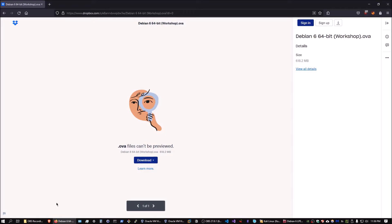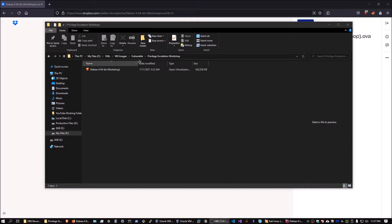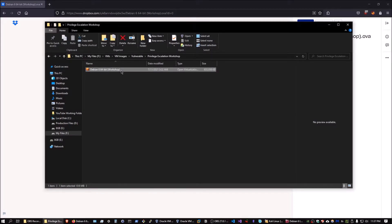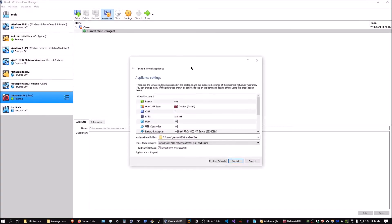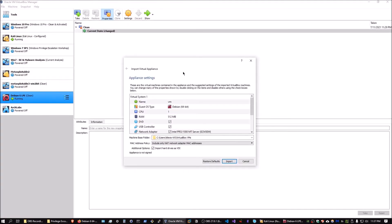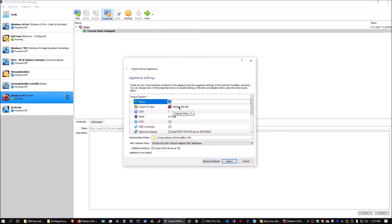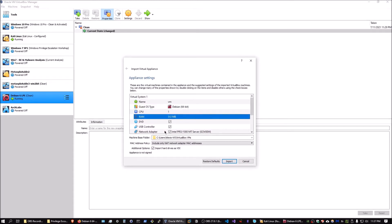Once you have that downloaded, head over to the directory where you saved it. Open up the directory and double-click on it, or if you have more than one hypervisor installed, make sure you import it with VirtualBox. The VirtualBox import wizard will come up — the main thing I'd recommend is changing the name to something more recognizable. You can also configure your CPU, RAM, and machine base folder here. Once ready, hit Import.